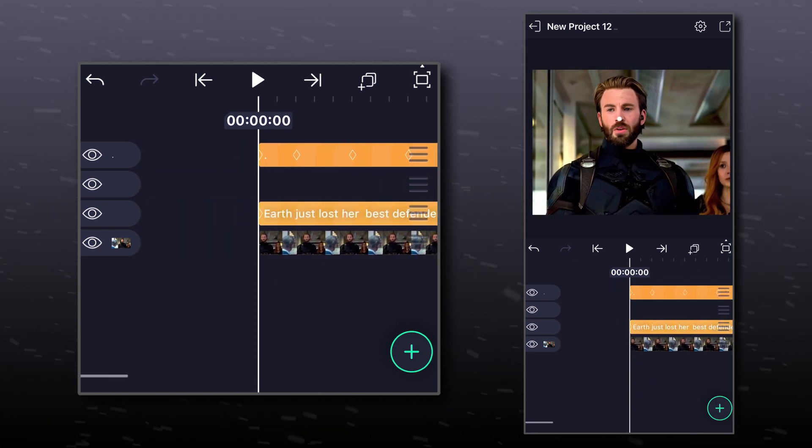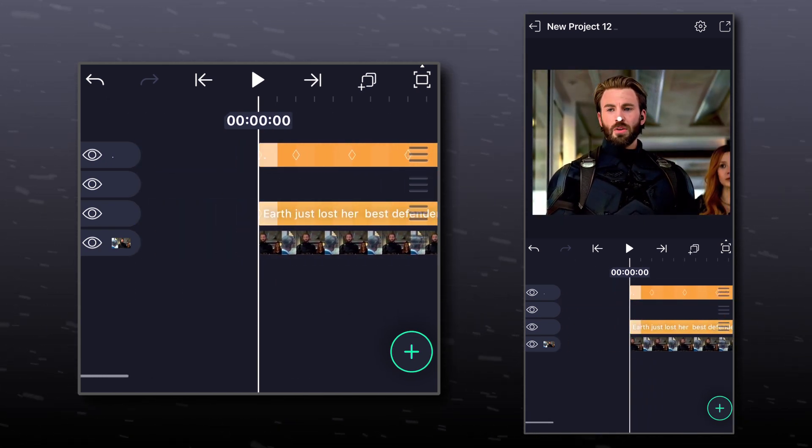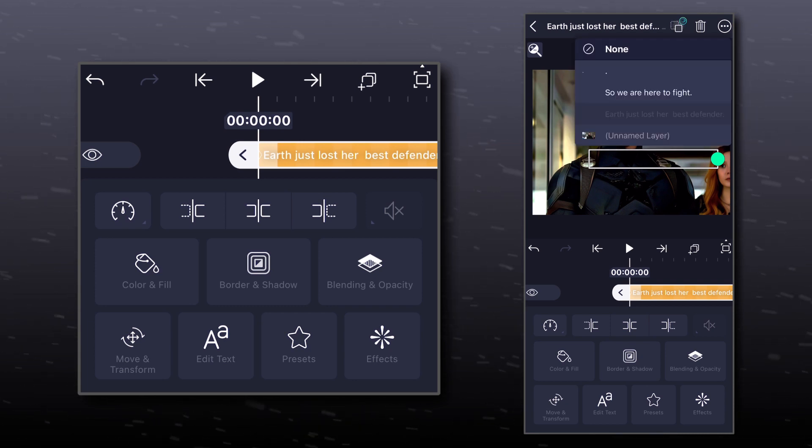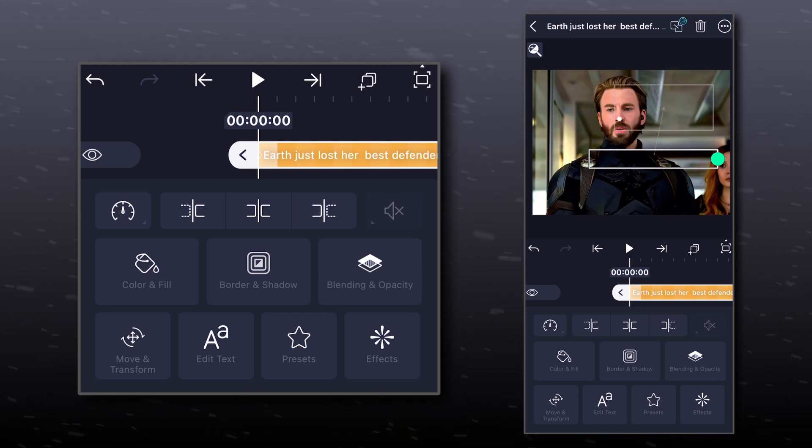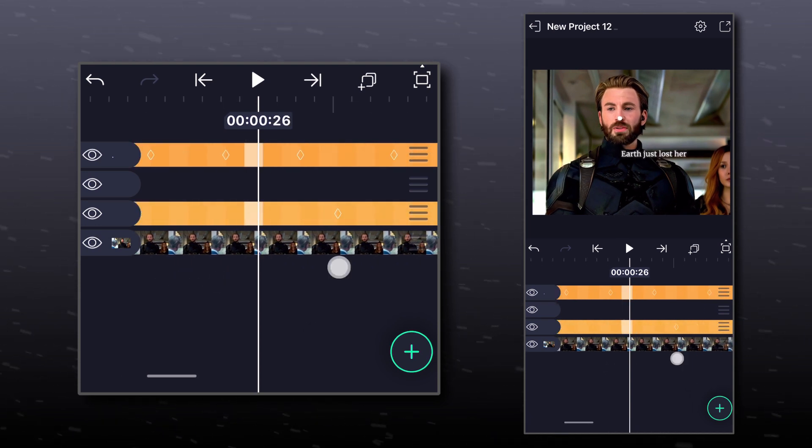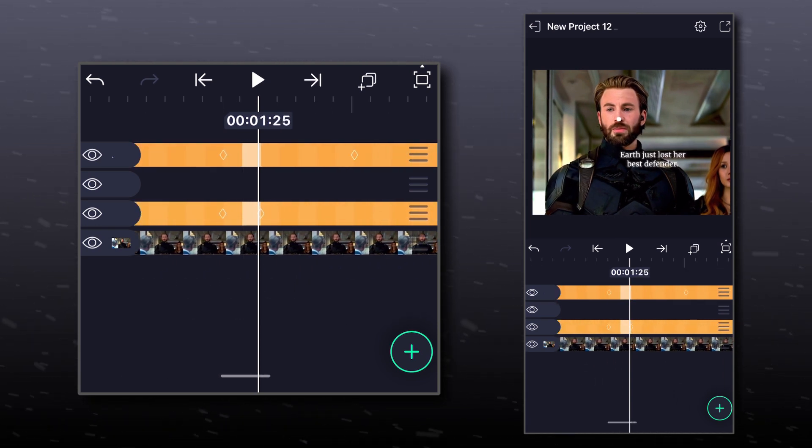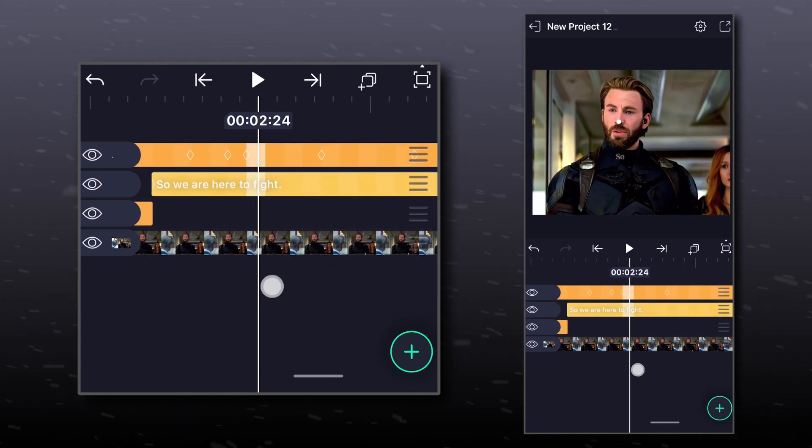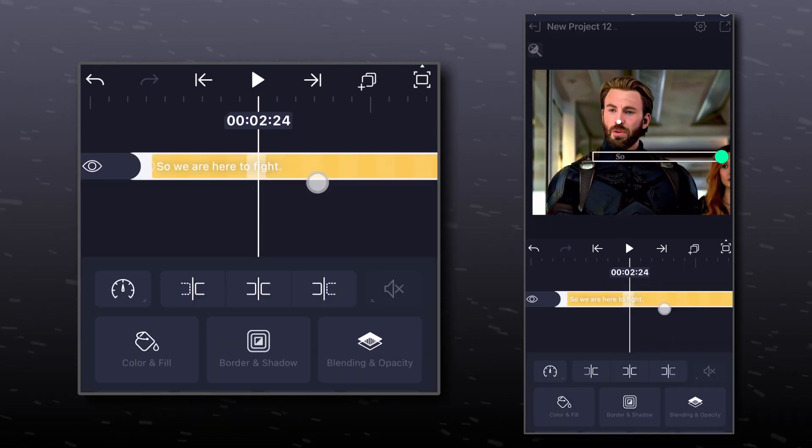Now select your text layer and click on the two box icon at the top of your screen. Here select the dot layer. This will make the dot layer as the parent layer. Now our text layer will follow its path. Do this for the rest of your text layers.